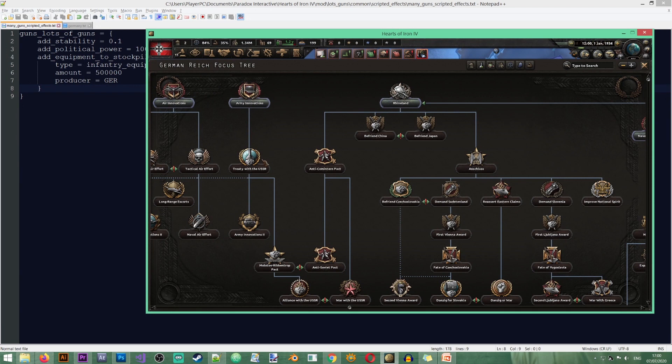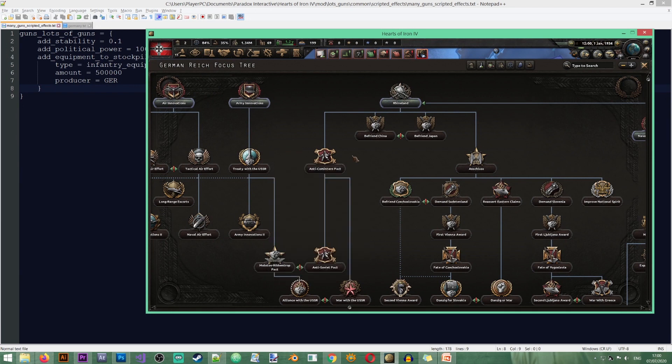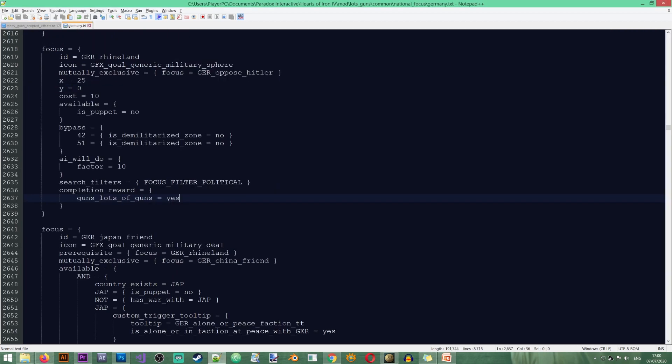Now as I mentioned previously scripted effects can be used also in events and decisions and the way that you call them is the same way. So you type the ID of a scripted effect equals yes.